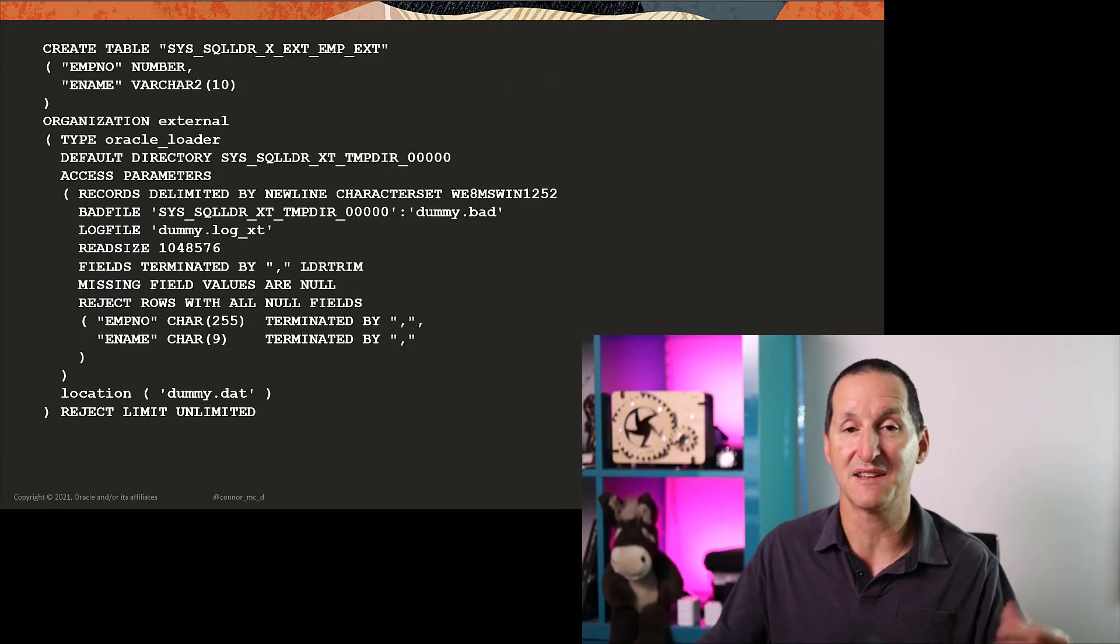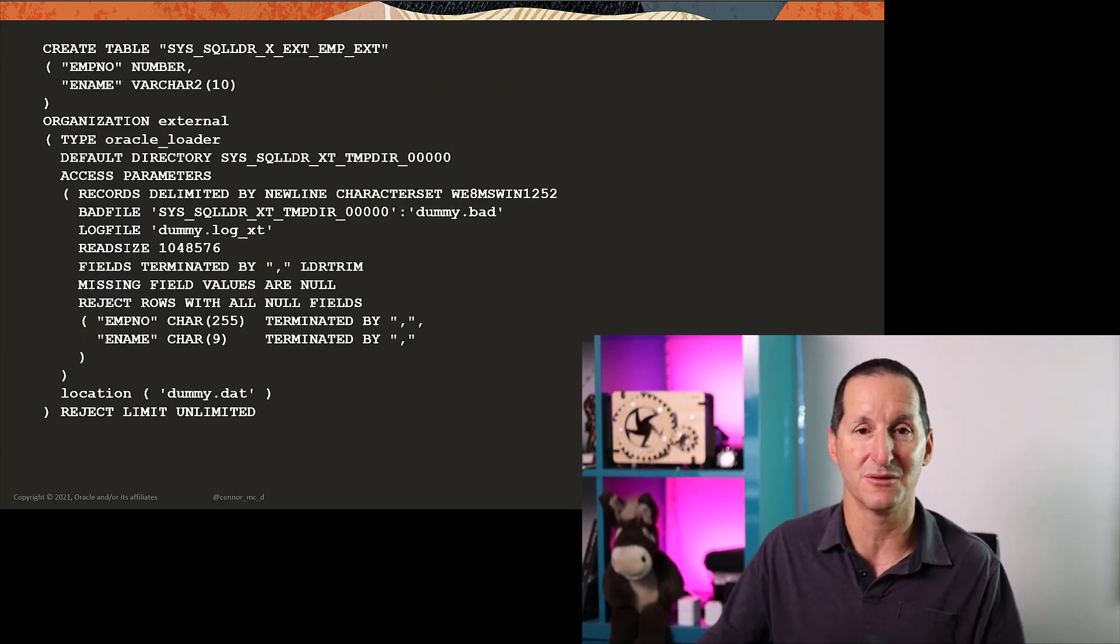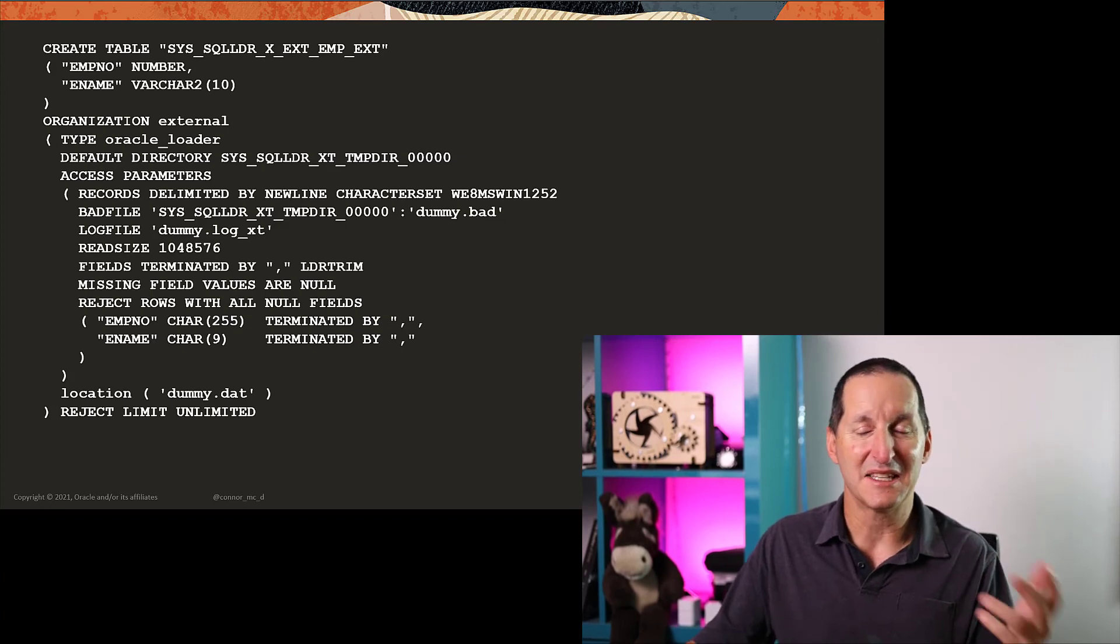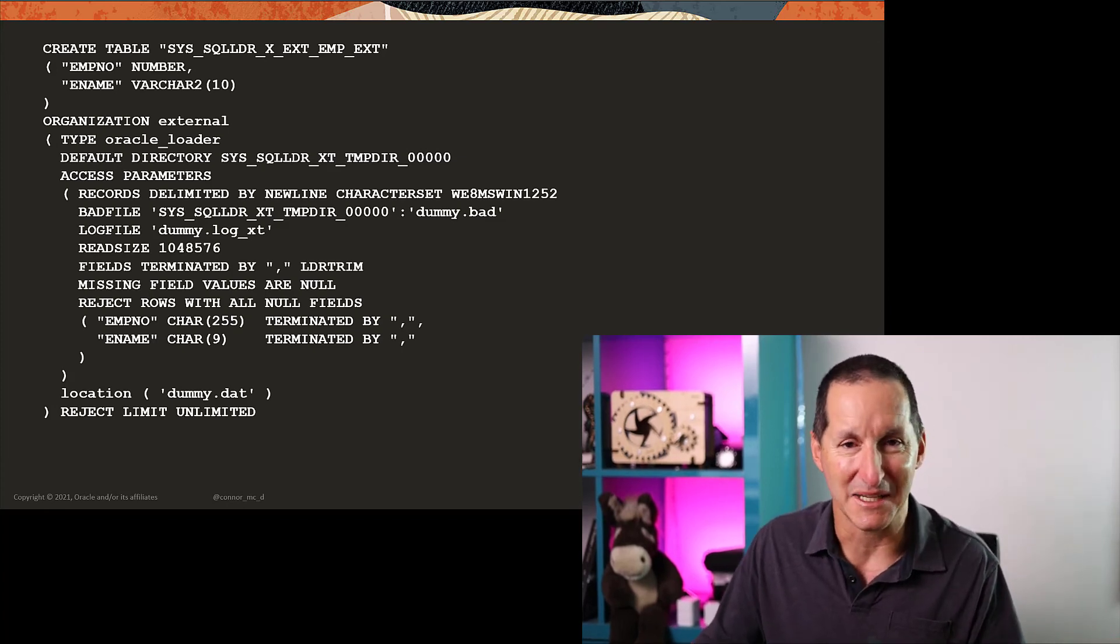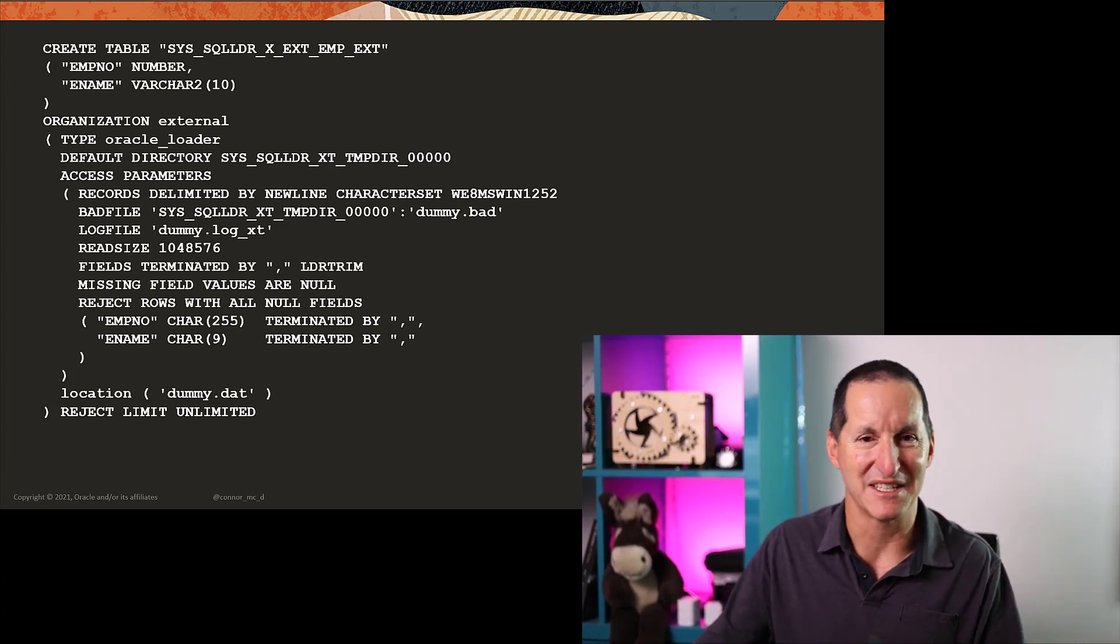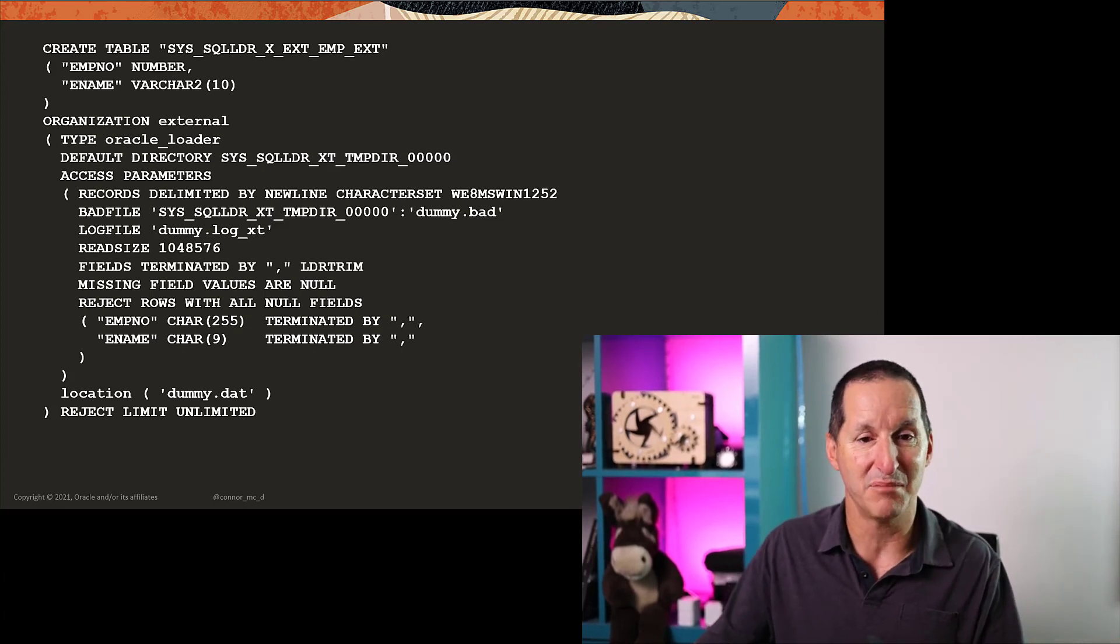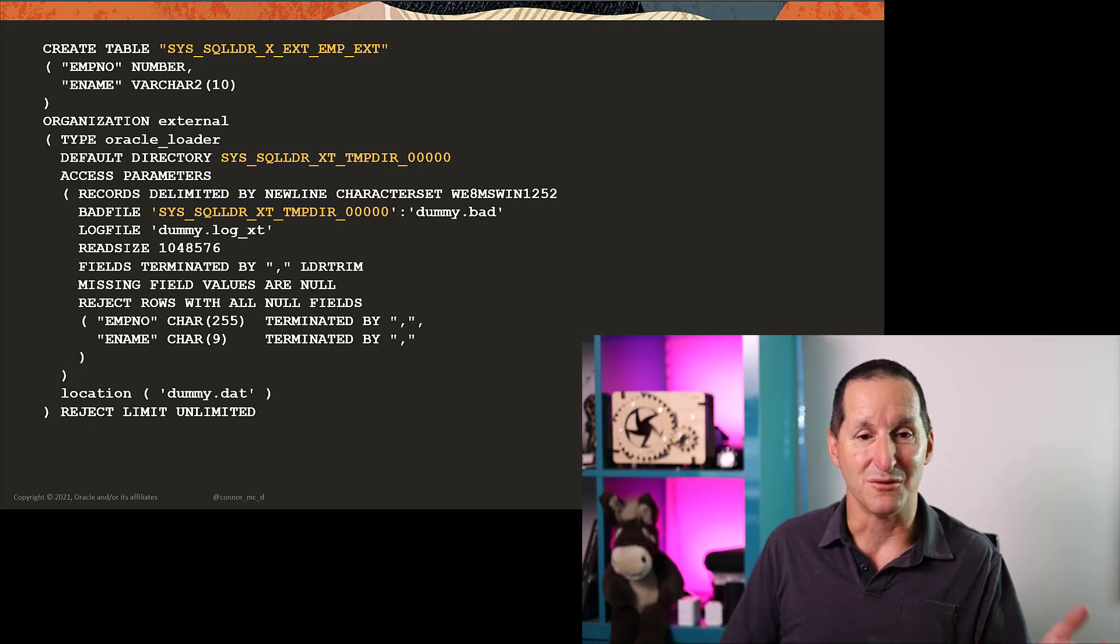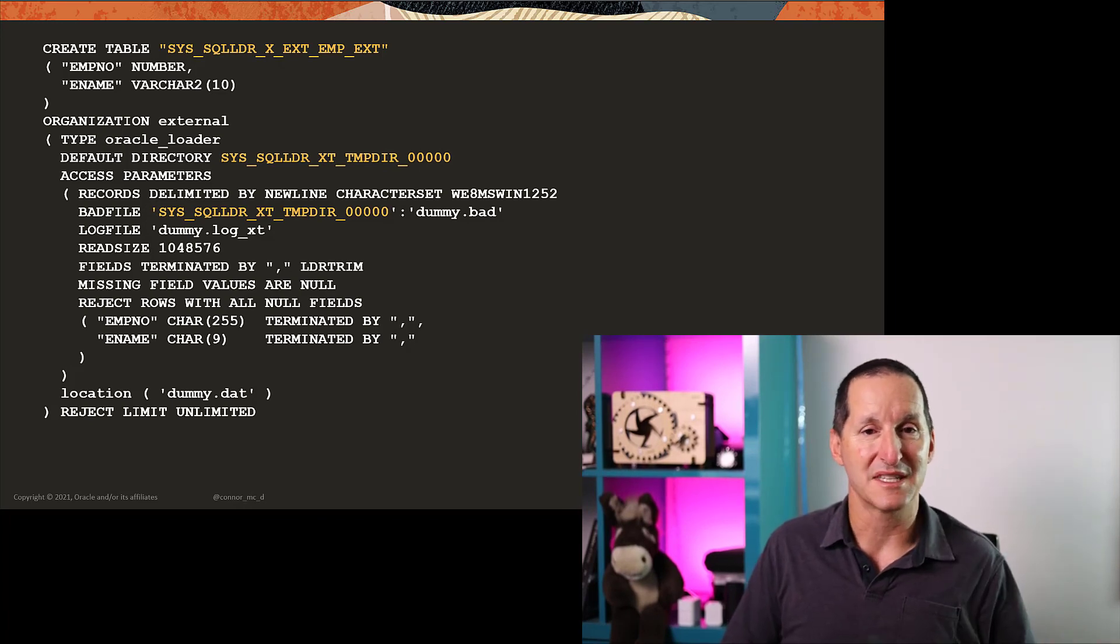External_table=generate_only will then write the following into the SQL Loader log file. The first thing it gives you is a full external table definition. It chooses some names,